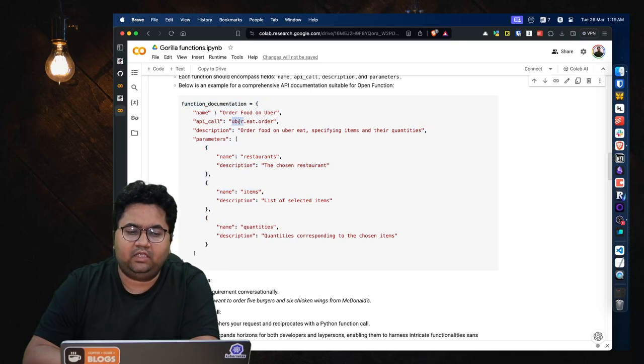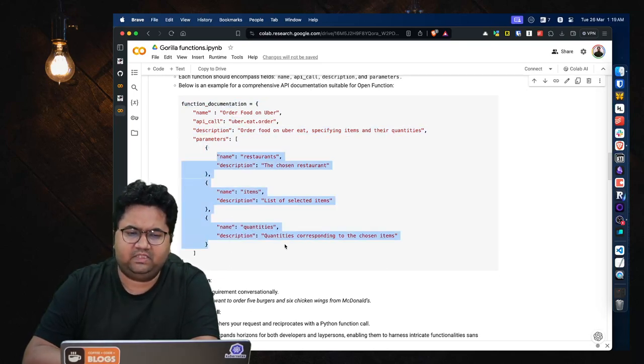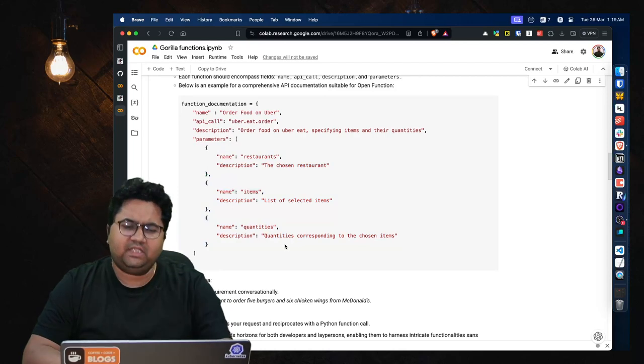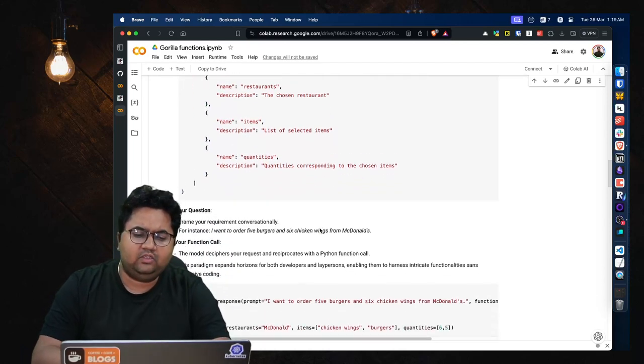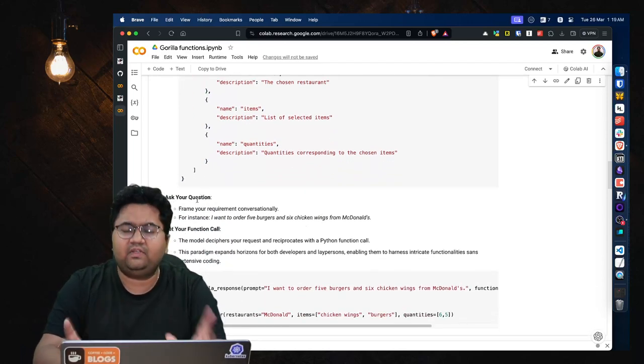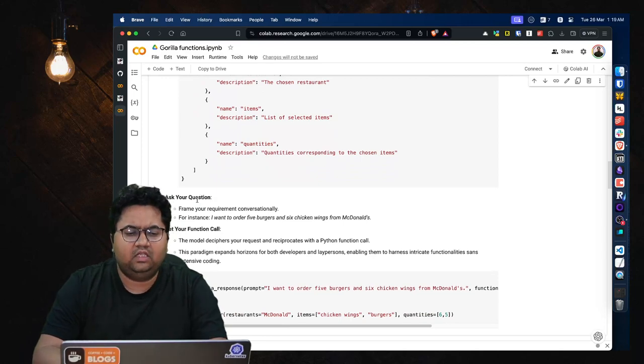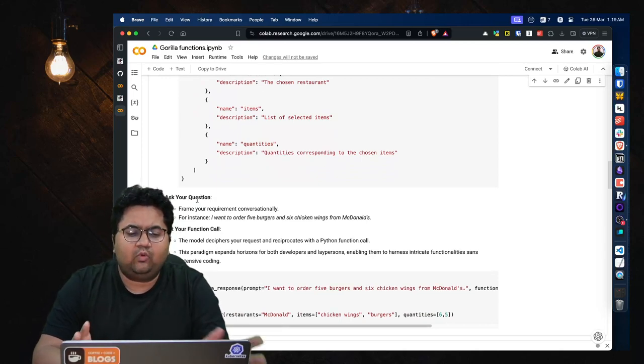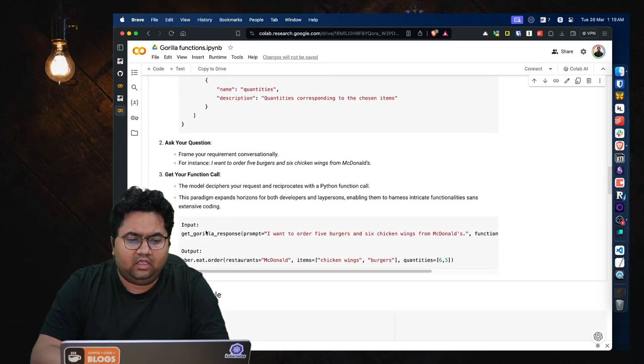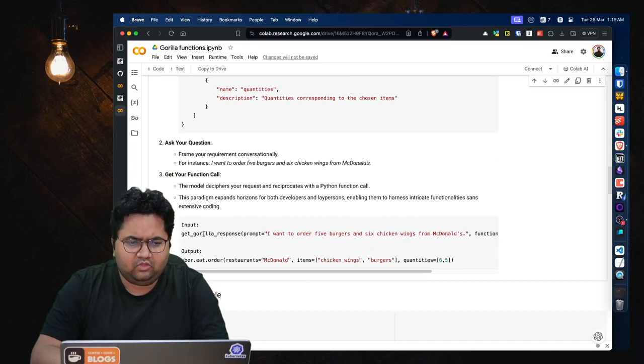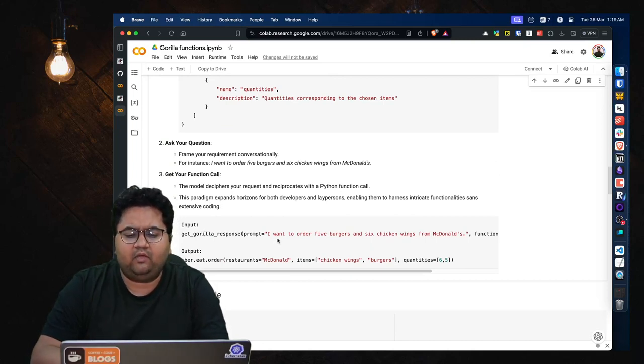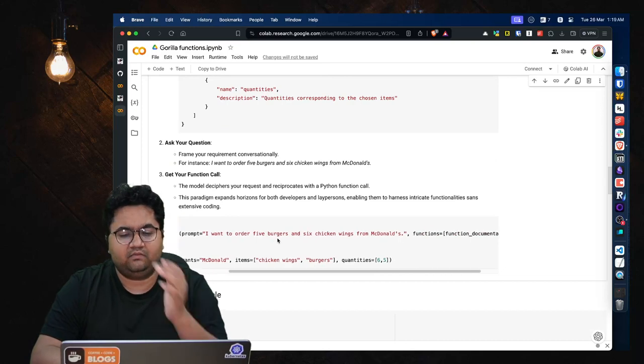So here's a function documentation. You have name: order food on Uber. You have the API call, you have the description, and you have the parameters specified. So this could be like an OpenAPI doc or anything like that. And you can then ask your question which is framed conversationally, for instance, like I want to order five burgers, etc.